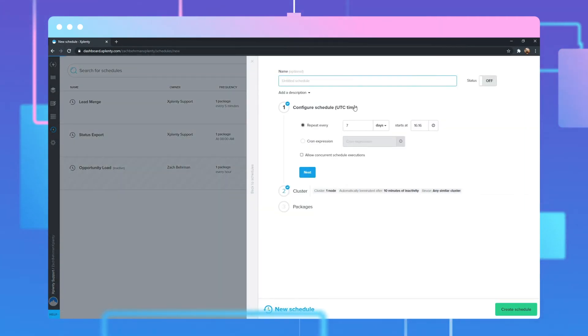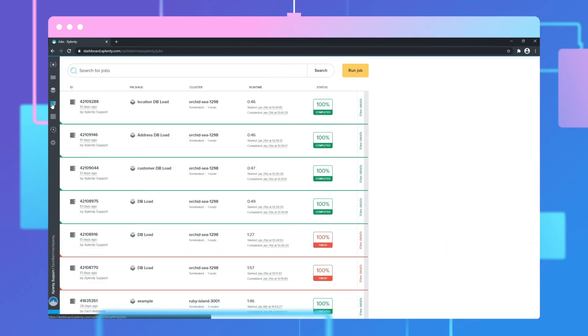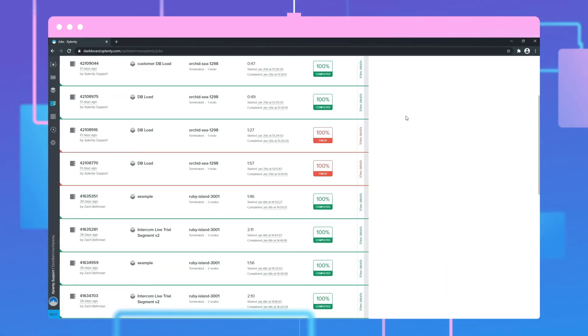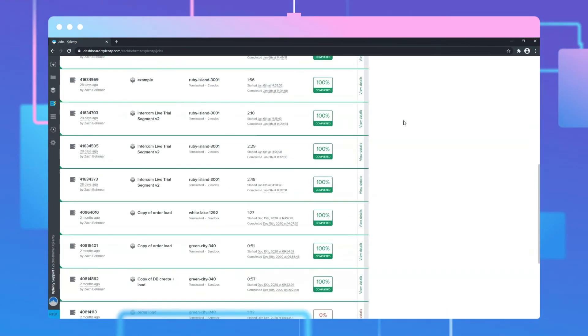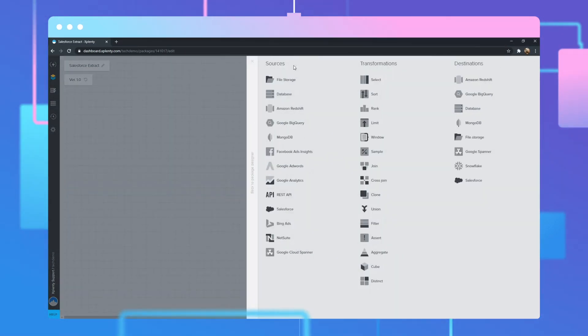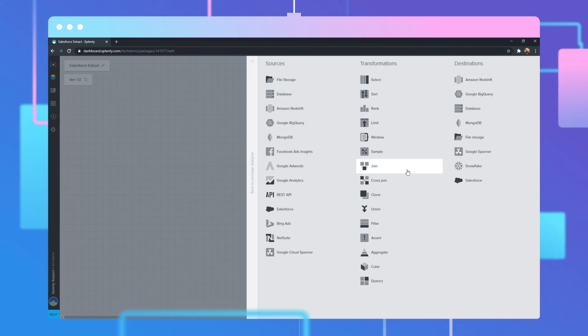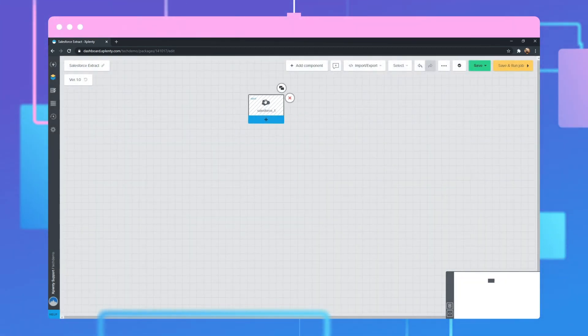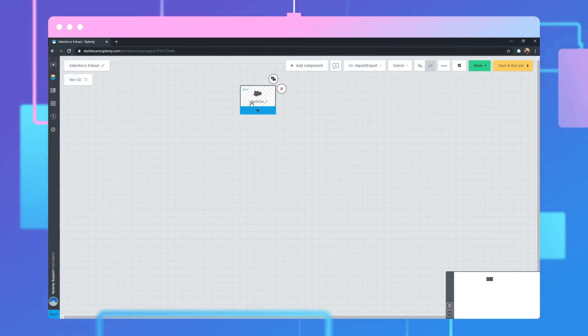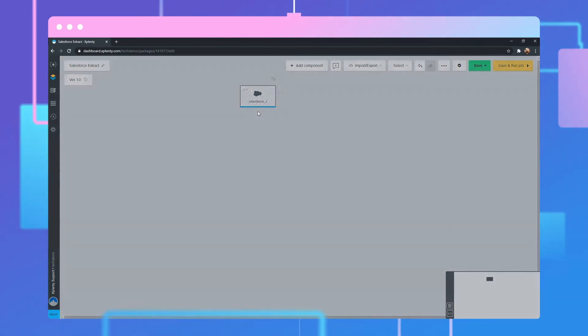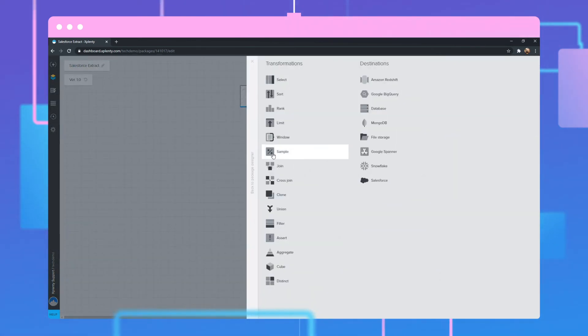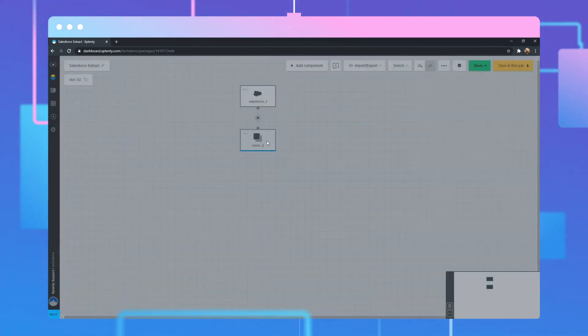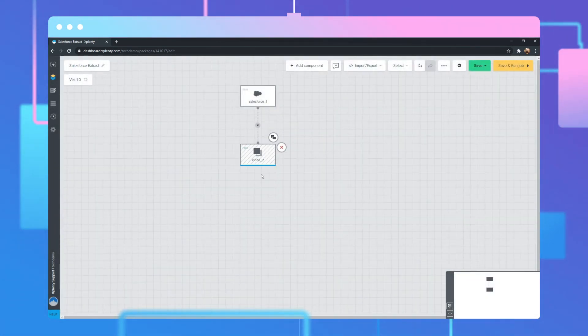Xplenty's comprehensive pipeline scheduling and monitoring options ensure the data that you leverage is always current. Pipelines can be running in production within hours instead of weeks, including bringing data out of Salesforce into external data repositories for use by your applications, your partners, and your customers.